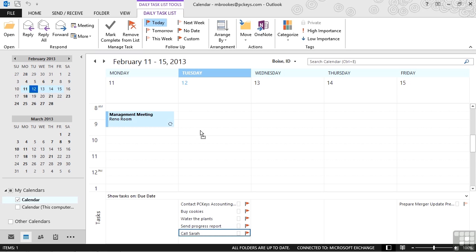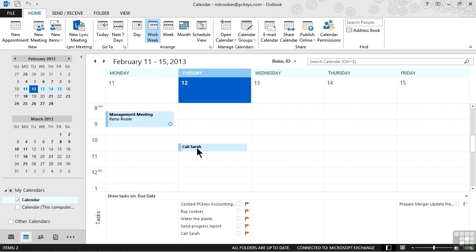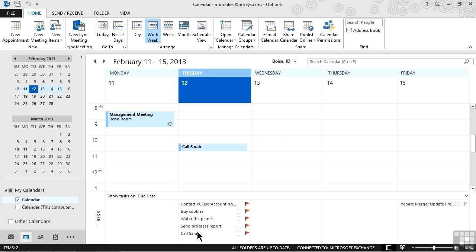And maybe we think we want to call Sarah about 10:30 in the morning. So we'll drop it in the 10:30 slot. That's it. We've just converted a task to a calendar item. Notice that we do still have the item on our task list so we can track it or if it was assigned to us, we can even send progress reports and those types of things. But that's basically all there is to it.